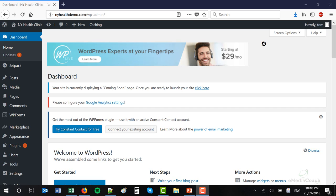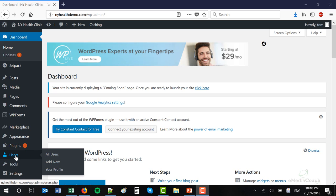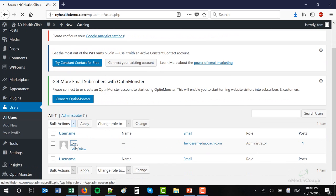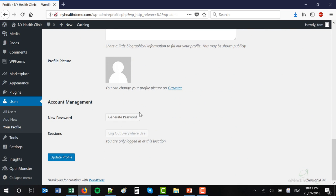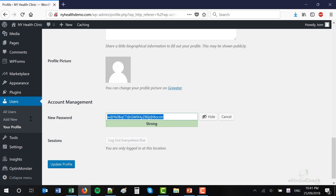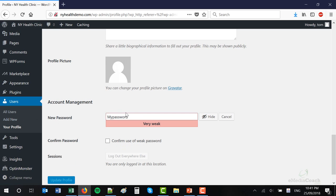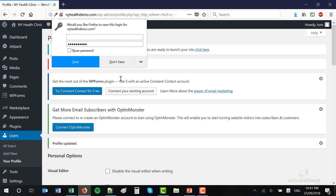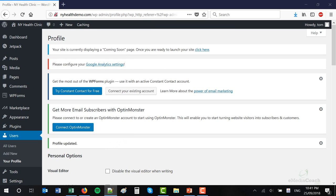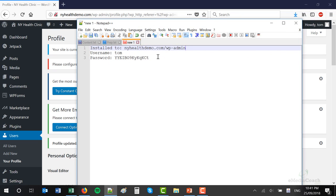The very first thing I recommend you do when you log in to your WordPress dashboard is change your password to make it something you can remember. To do that, hover over the Users tab and go to All Users. Click on your username. If you scroll down, you'll see your account management section, which will allow you to generate a new password or put in a new password that you want. If WordPress determines that your new password is very weak, it will ask you to confirm by clicking a button, then click Update Profile. And that replaces the password you use when you go to your wp-admin login page.